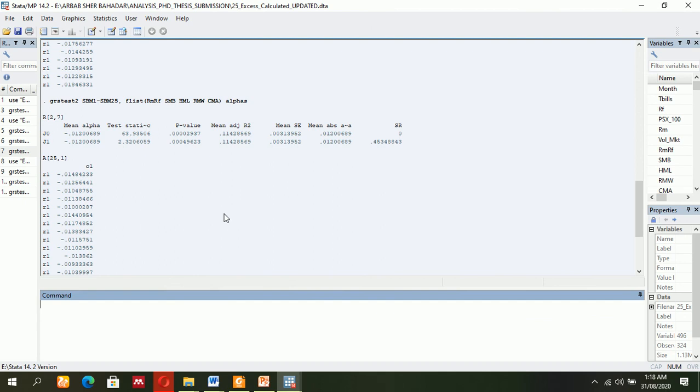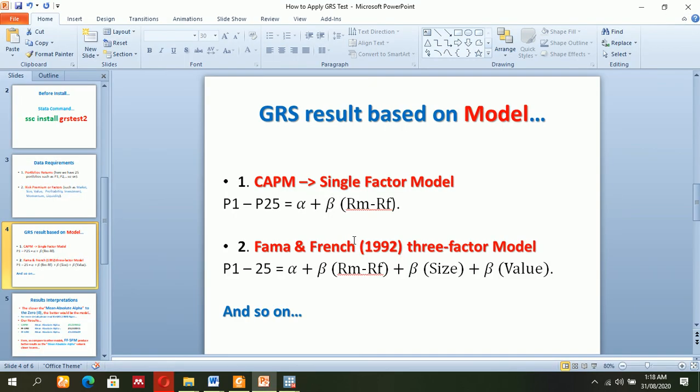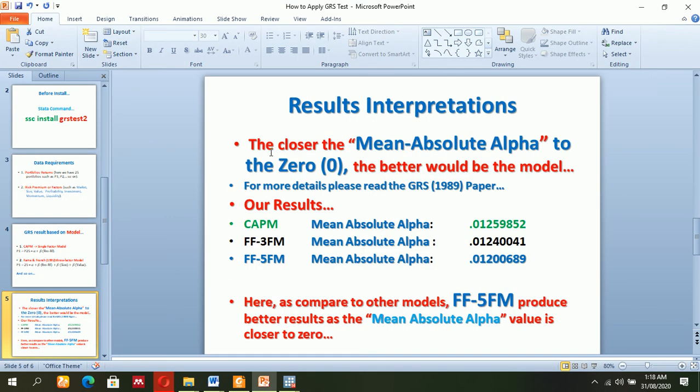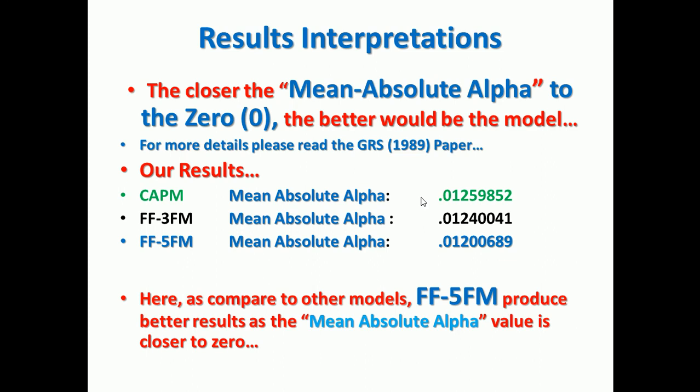Okay, so again you are going to receive that value: mean absolute alpha. Now look at this—we want to read these instructions. The results interpretations are: we focus on mean absolute alpha, which should be closer to zero. The closer it is to zero, the better the model.